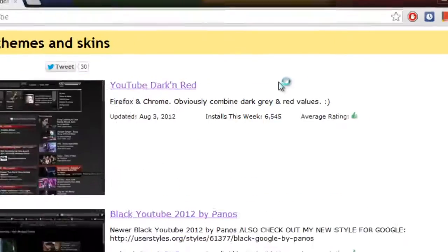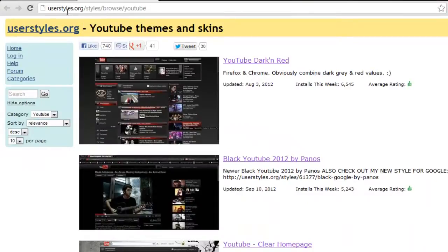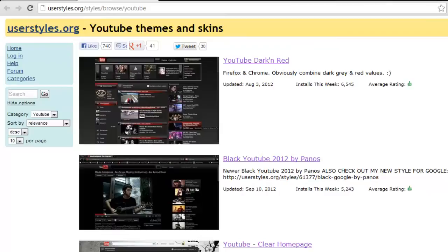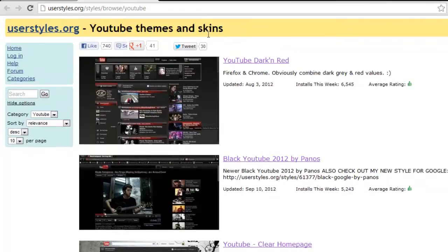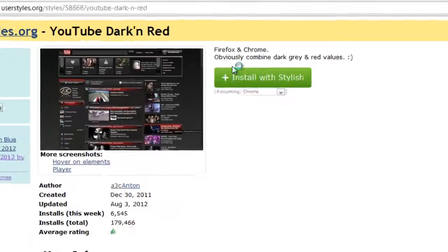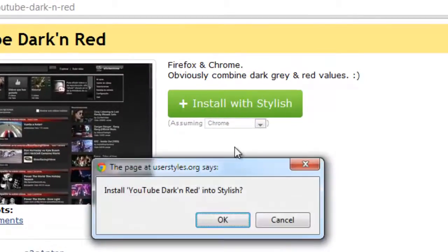So now it has opened this website of userstyles.org. You have all these YouTube themes and skins which you can choose. I am going to choose this one. It says Install with Stylish, okay.